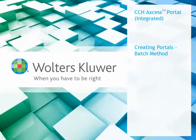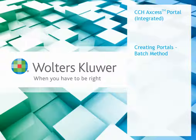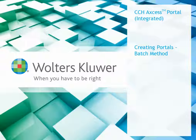Hello and welcome everyone. My name is Brett Stone. I'm a software consultant with Walters Kluwer in the Client and Professional Services Department. Today we'll be talking about CCH Access Portal, our integrated version, and in this brief video we'll be talking about creating portals using the batch method.